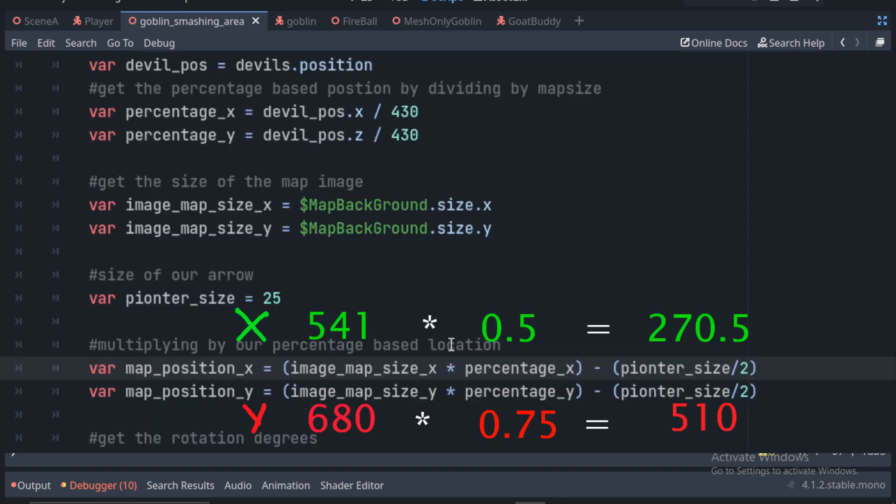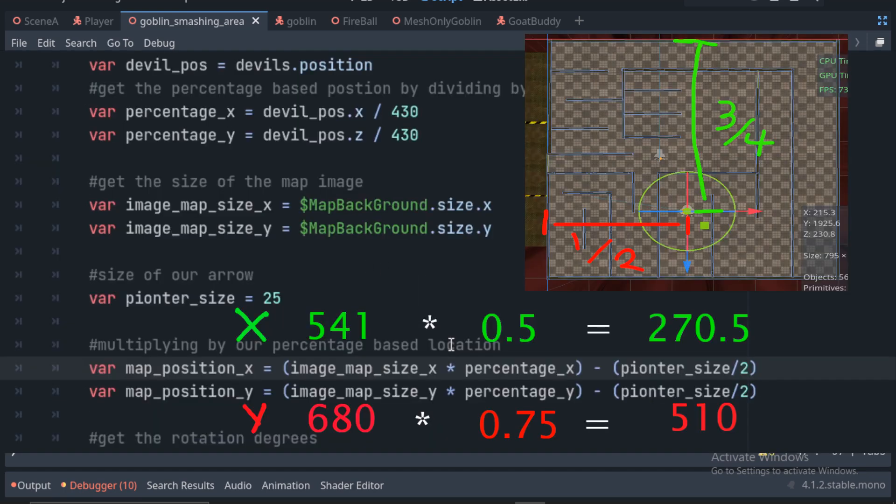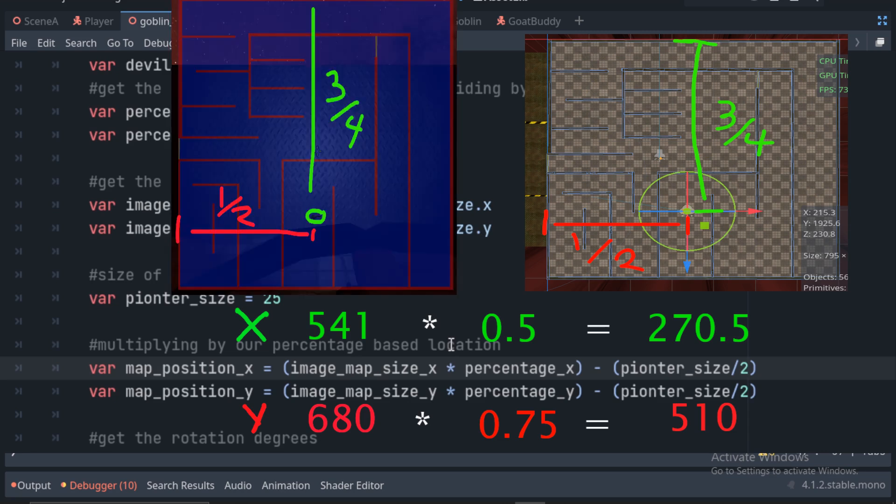We can then multiply our enemy's percentage based location by our map's size to place the pointer at that location. In my head, I like to think of it like this. If our character is three-quarters of the way up and half the way over on the world map,